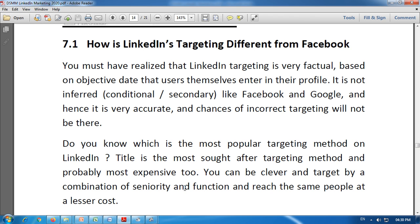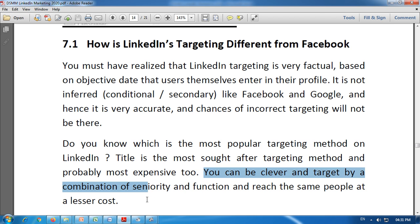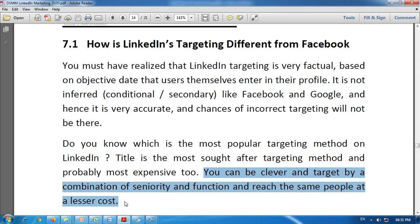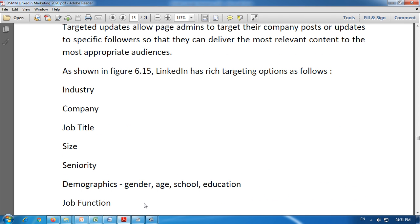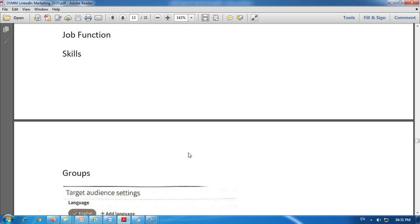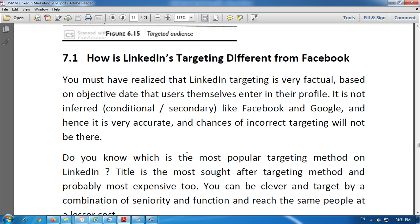The most popular targeting method on LinkedIn is job title — it is the most sought-after and probably most expensive targeting method. However, you can be clever and target by a combination of seniority and function to reach the same people at a lower cost. Combining different selection criteria offered by LinkedIn — such as industry, company, job title, seniority, and function — increases the chances of reaching the appropriate audience.